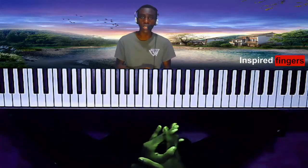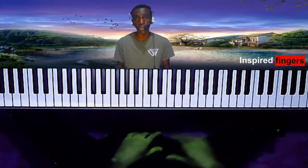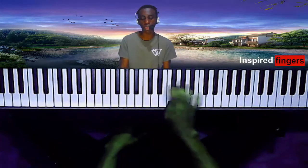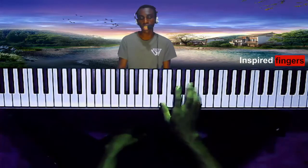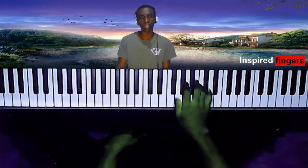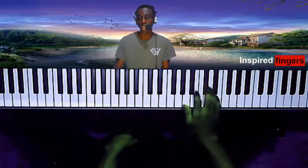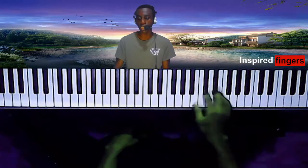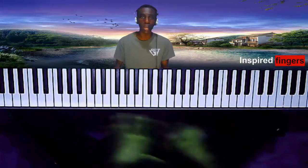So the first step you want to take is to learn your major scales on all keys. That's the first thing you want to do — learn it for both your right hand and also your left hand. So you do it for the key of C, C-sharp, the key of D, E-flat, the key of E, F, F-sharp, the key of G, A-flat, the key of A, B-flat, the key of B, and back to the key of C. Do them on all keys.